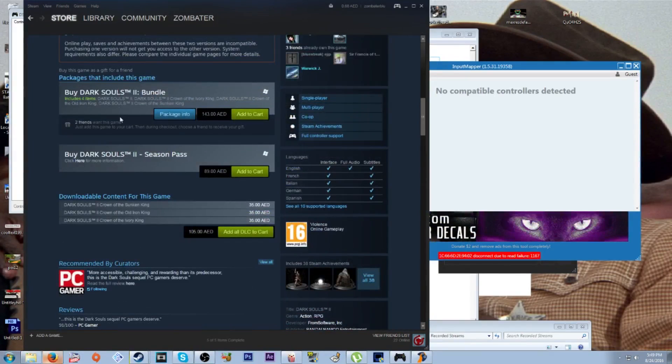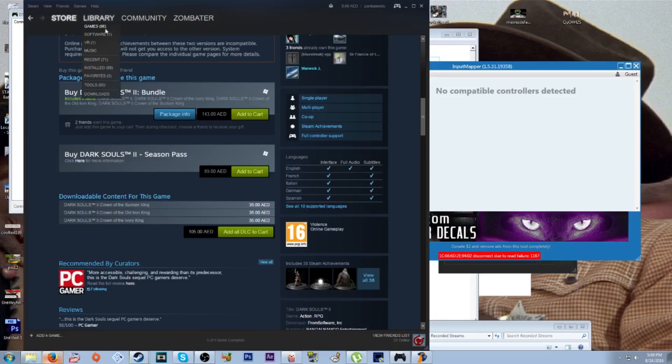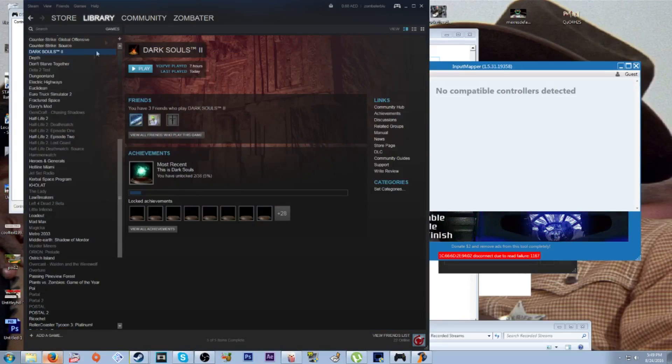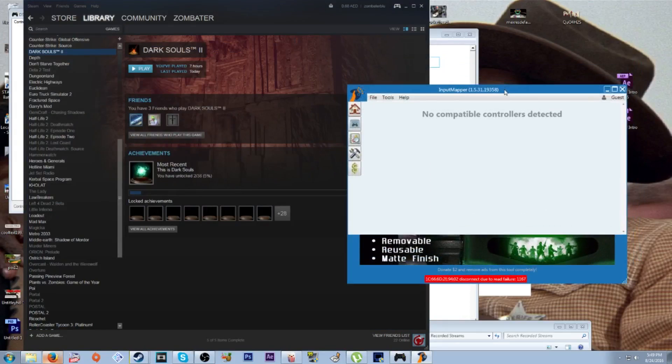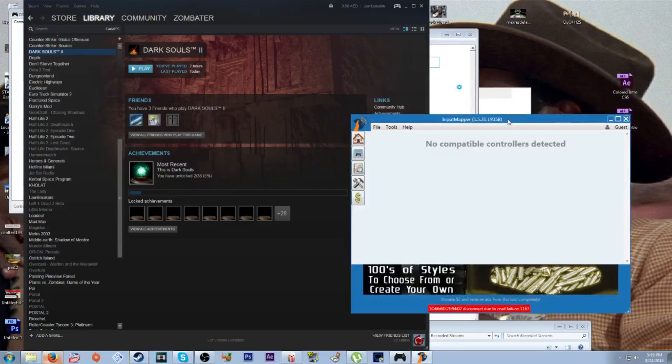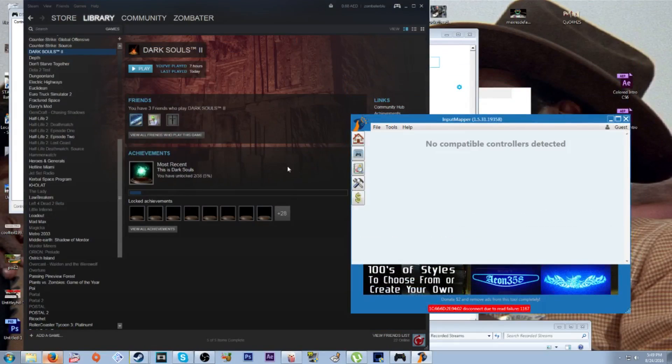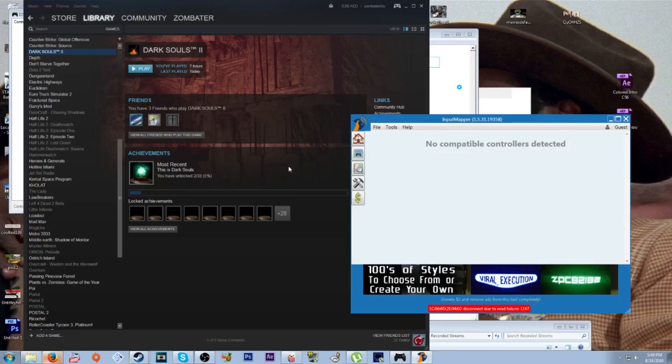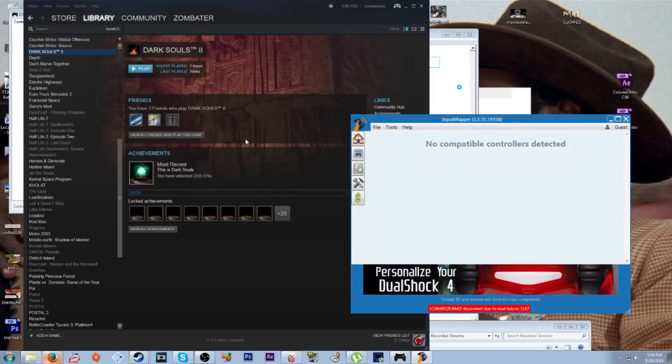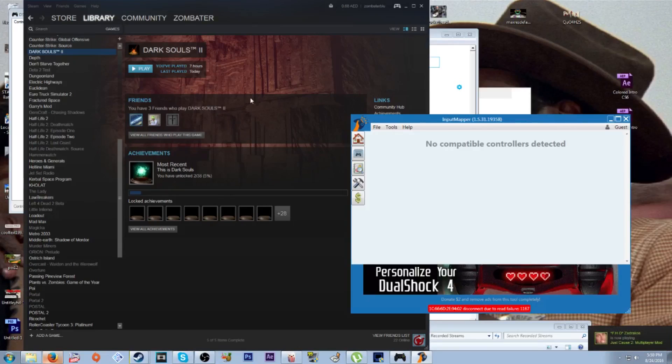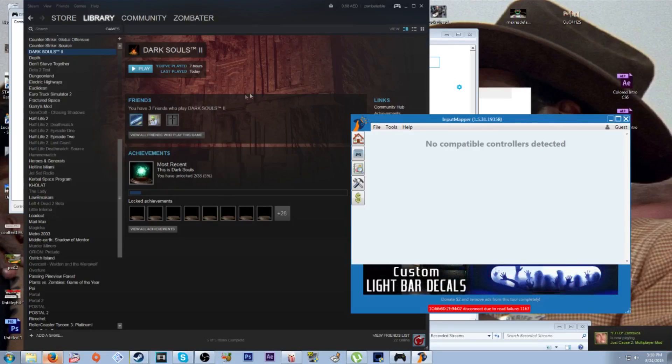All right, so you've got to get Input Mapper, which basically fools your application into believing that you're using an Xbox 360 controller. Xbox 360 controllers are compatible with controller support games on Steam, so are PS3 controllers, but for some reason Sony did something weird with the PS4 controller, so they're not.